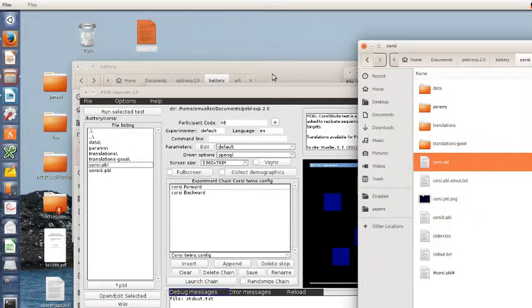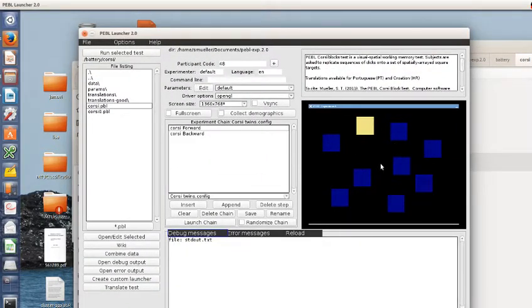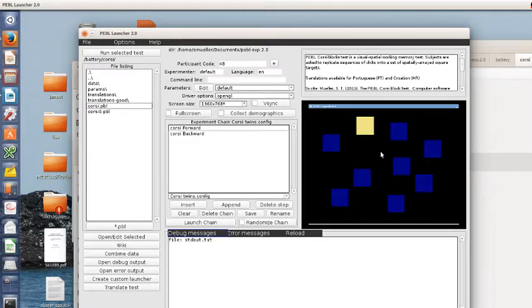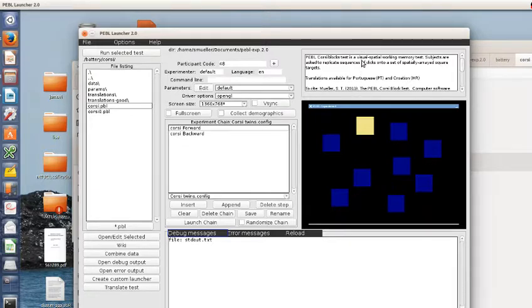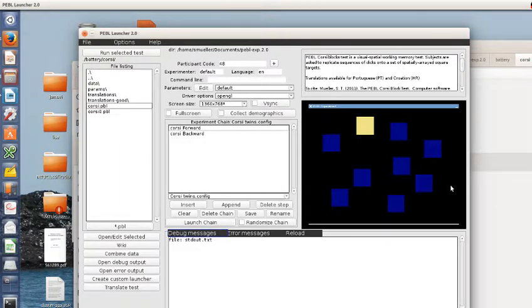The original Corsi task actually used blocks, 3D blocks, on a tabletop. They used blocks because you can write the numbers on one side without the person seeing it. So they were three-dimensional so that the experimenter could be sitting over here, the subject over here, and on the back of these would be written the numbers so they can easily figure out if you get it right.